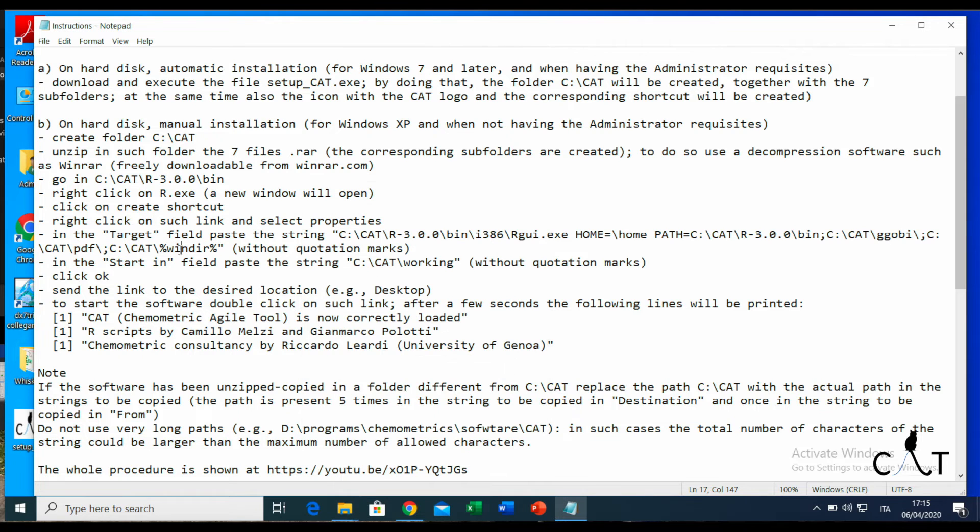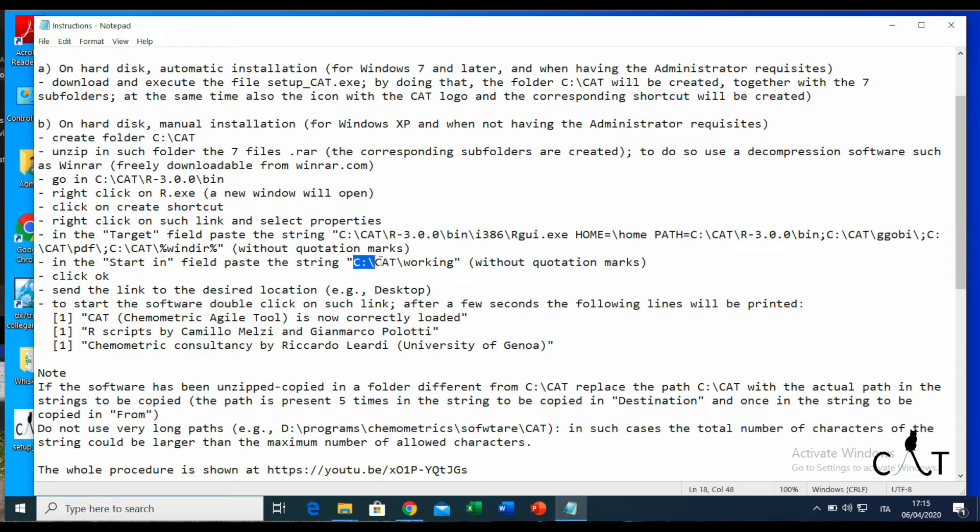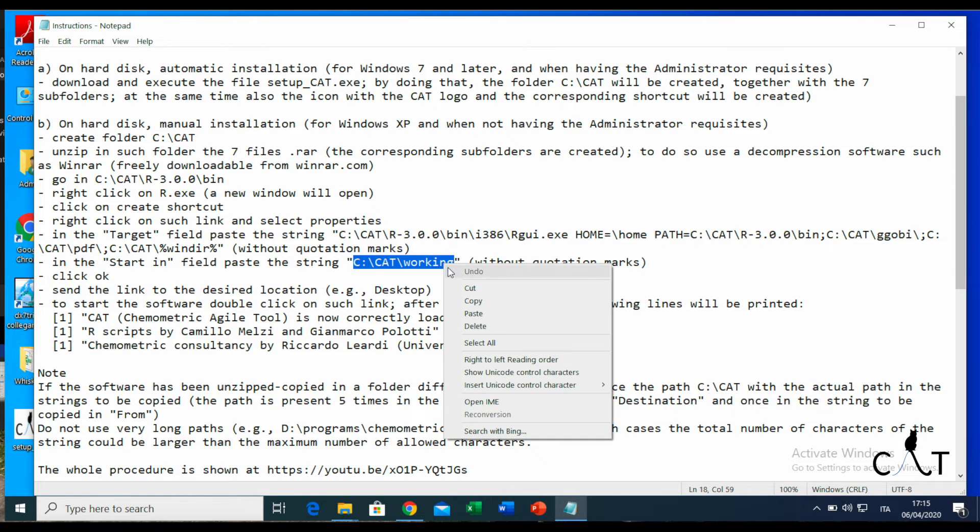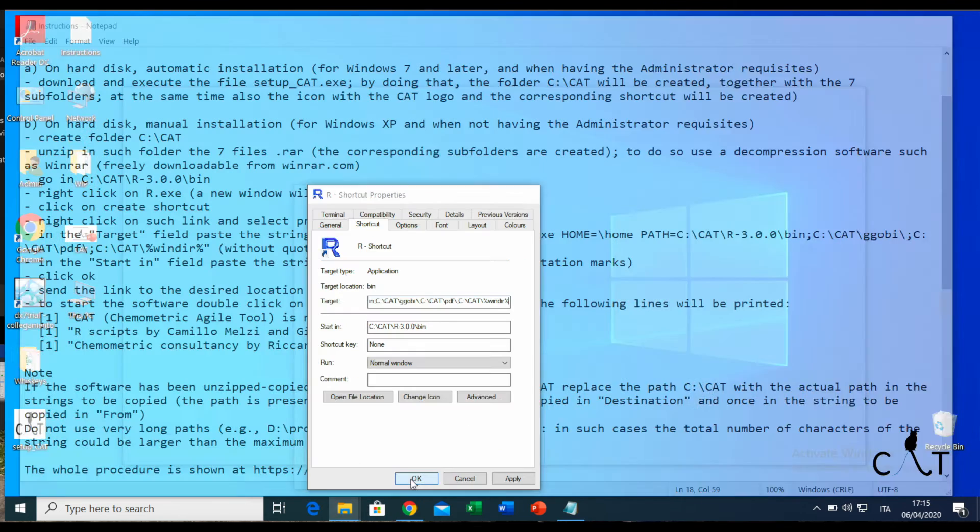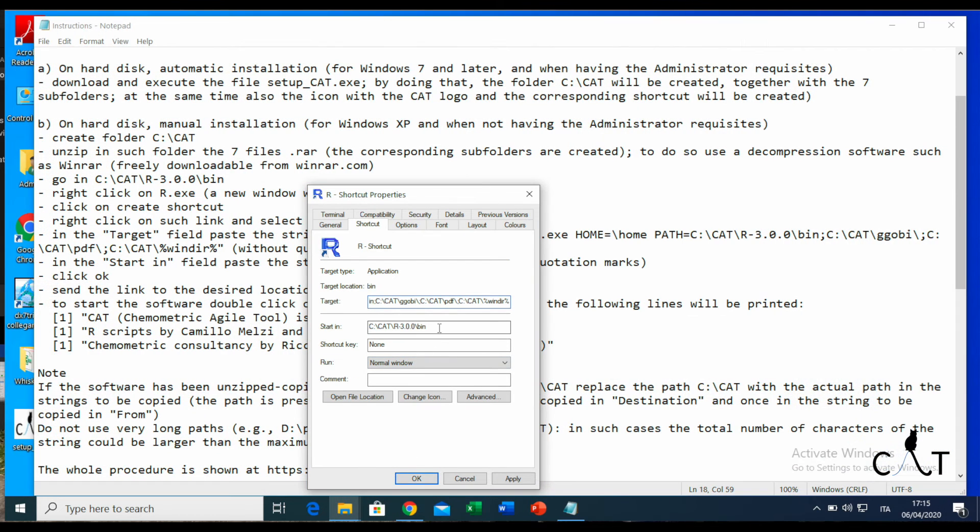Here it goes. Now we need to do the same for the field start in, and we copy again without the quotation marks.